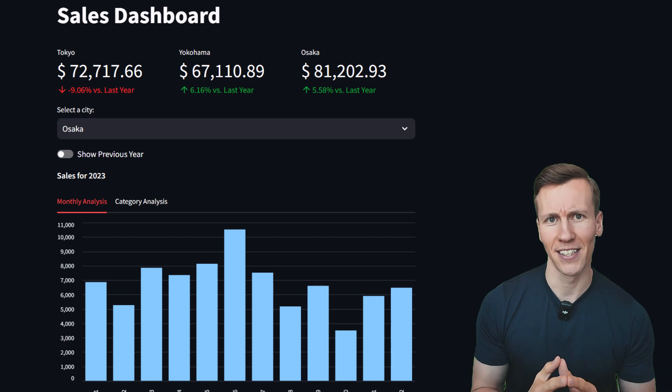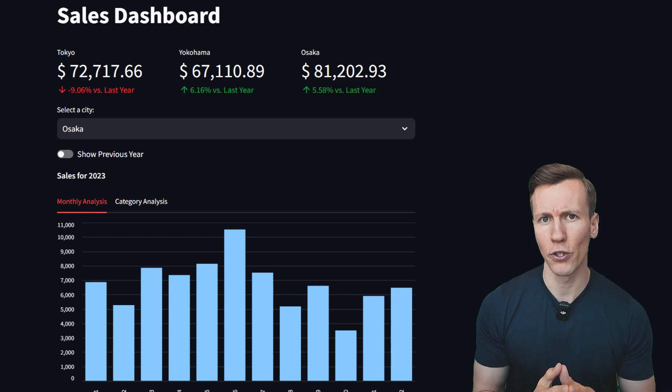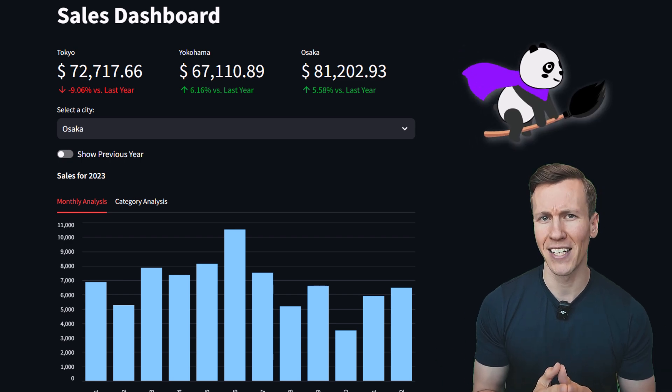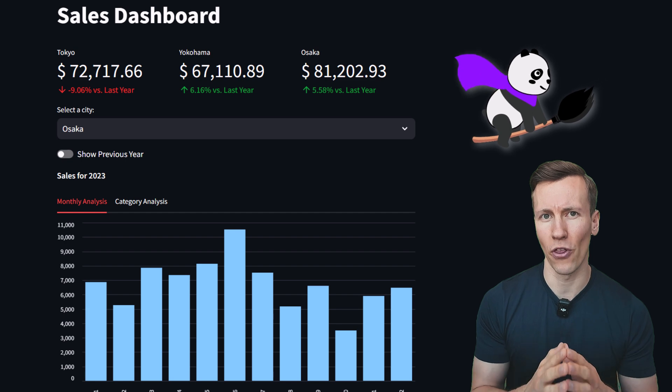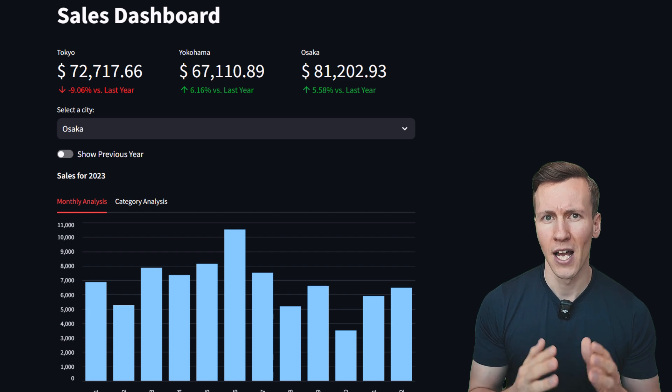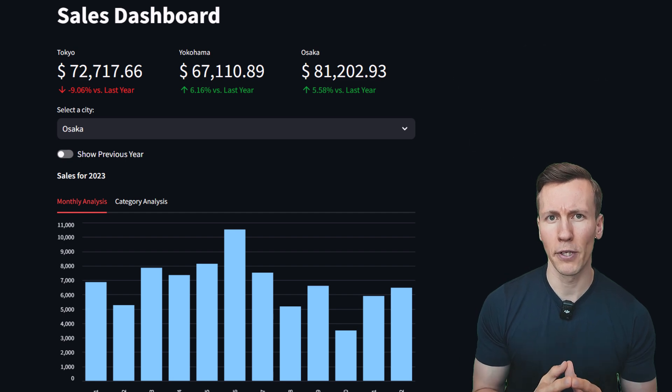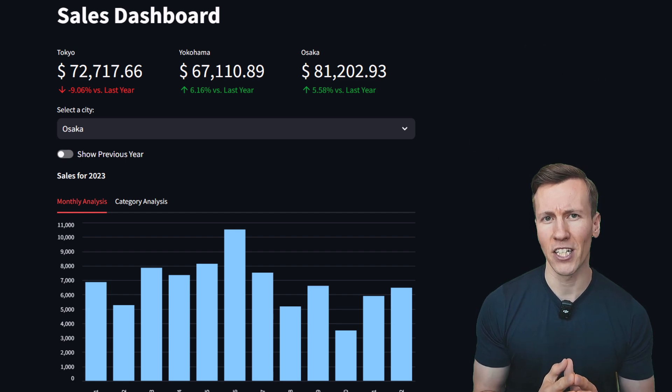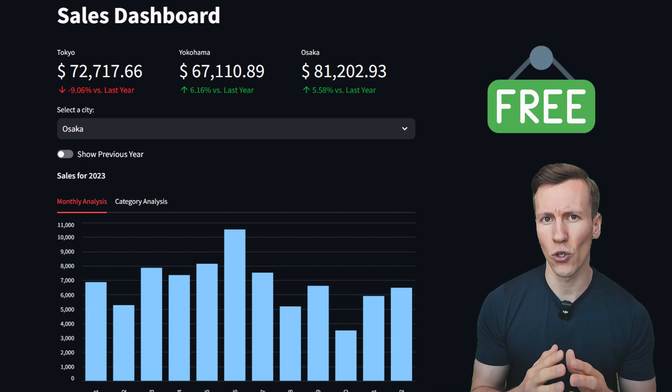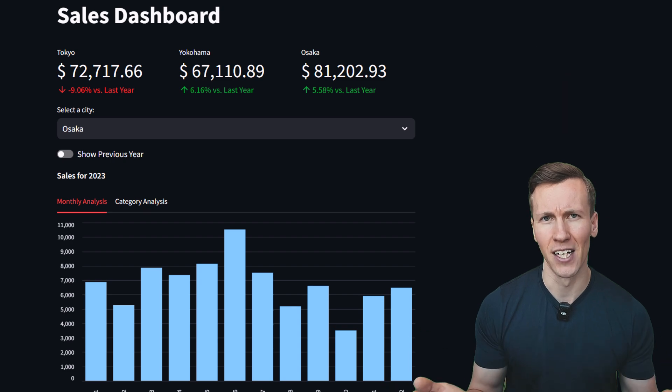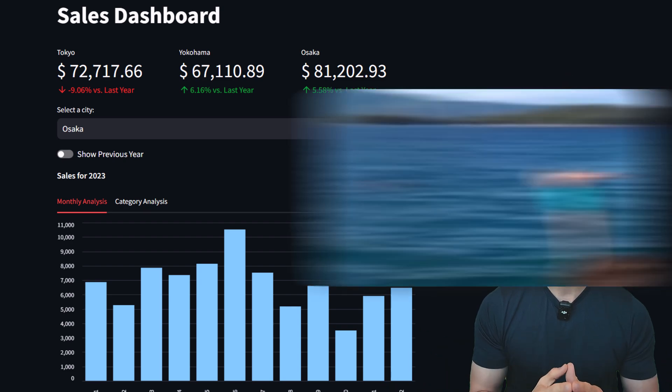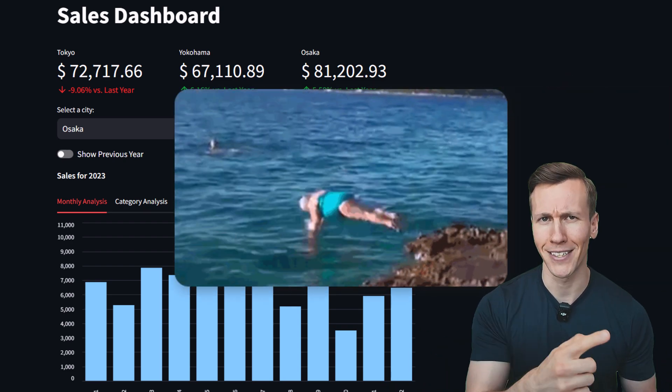For cleaning and analyzing the data, we will use Pandas and I will share some of my favorite Pandas tips along the way. As a bonus, we will deploy the web application for free so anyone on the internet can access it. So, without further ado, let us dive in.